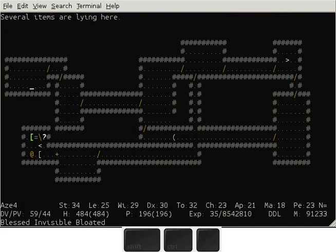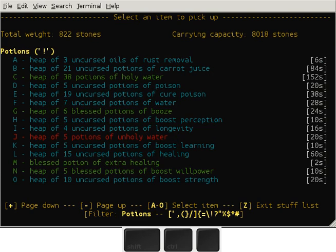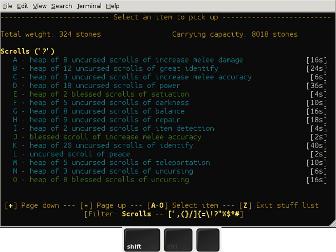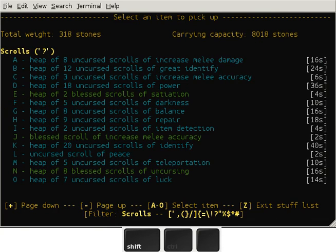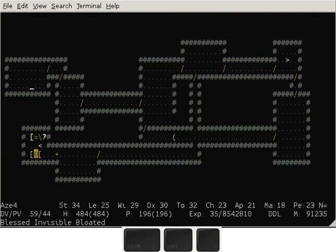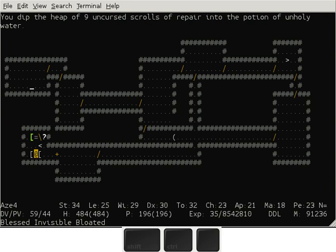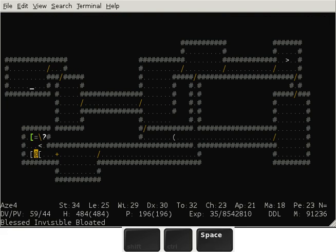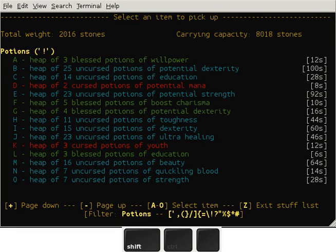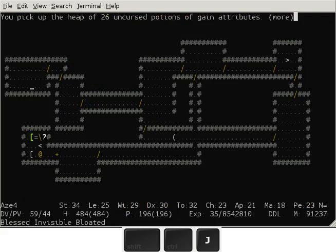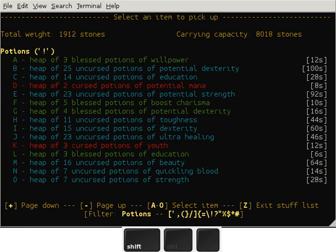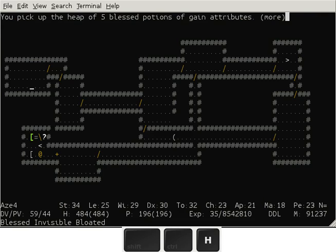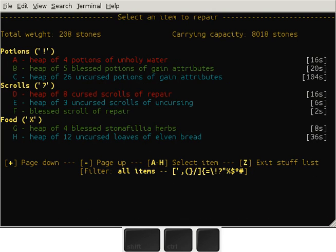I'll show you how you can use scrolls of repair to bless an entire stack of items. What I'm gonna do is I'm gonna create some cursed and blessed scrolls of repair, and then I'm gonna take the stack of potions of gain attributes and bless them. These potions require one potion of water for each potion of gain attributes, so it's beneficial to just bless the entire stack. What I'm gonna do is I'm gonna read the cursed scroll of repair.